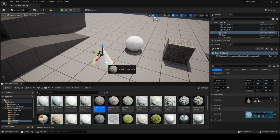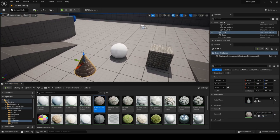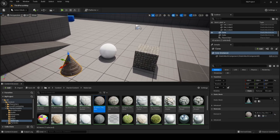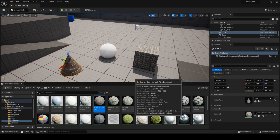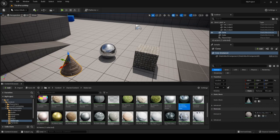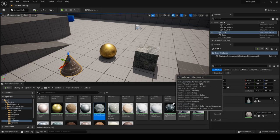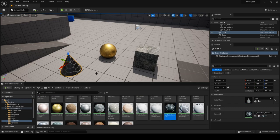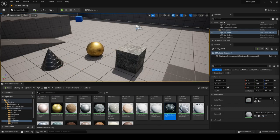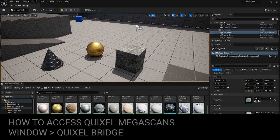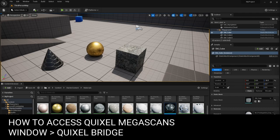You can drag and drop any material onto the mesh you want it assigned to — a chrome material, a gold material, a stone material, or even a hex-style material. Additionally, you get access to the Quixel Megascans, which come free to use with Unreal Engine.